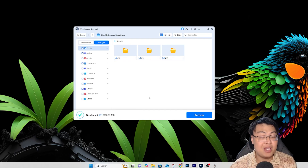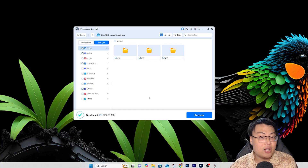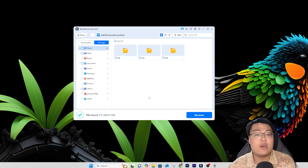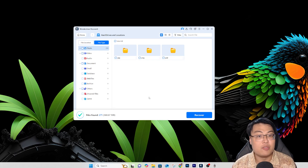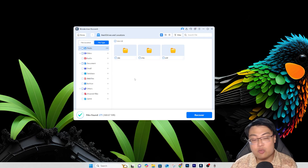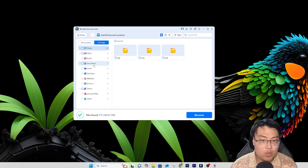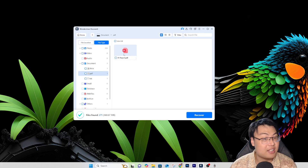I stopped the scan at around 41-42% because it had already found all the recently deleted files. Like I said, you don't have to scan for very long if the files were recently formatted or deleted within the past few days or weeks. If you want an in-depth scan for files deleted many years ago, let it finish completely. We found the files - there's a PDF document, and if I go to Documents, I can see the School Docs Word document and the A1 Report PDF.